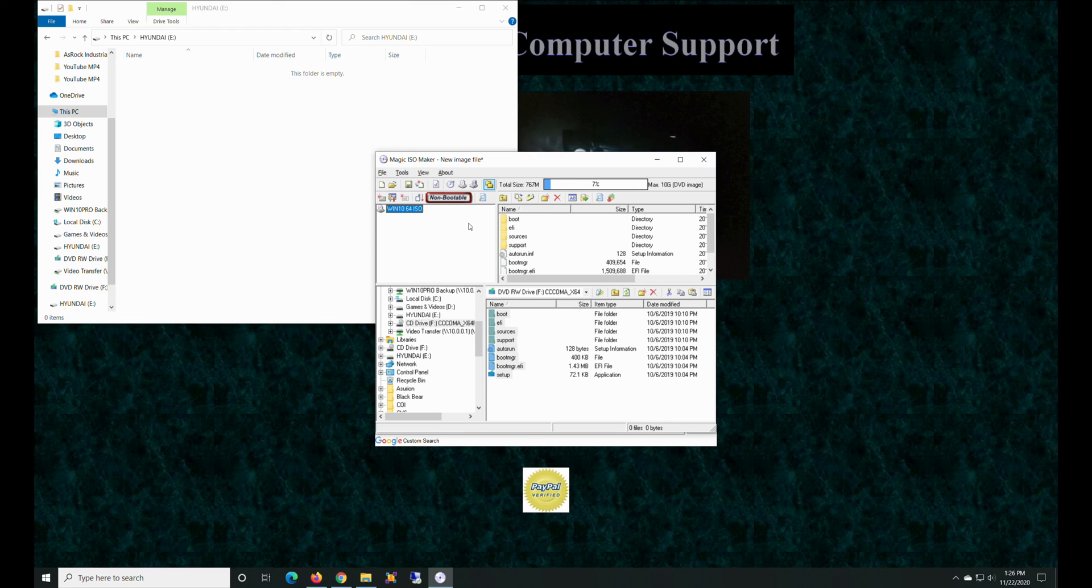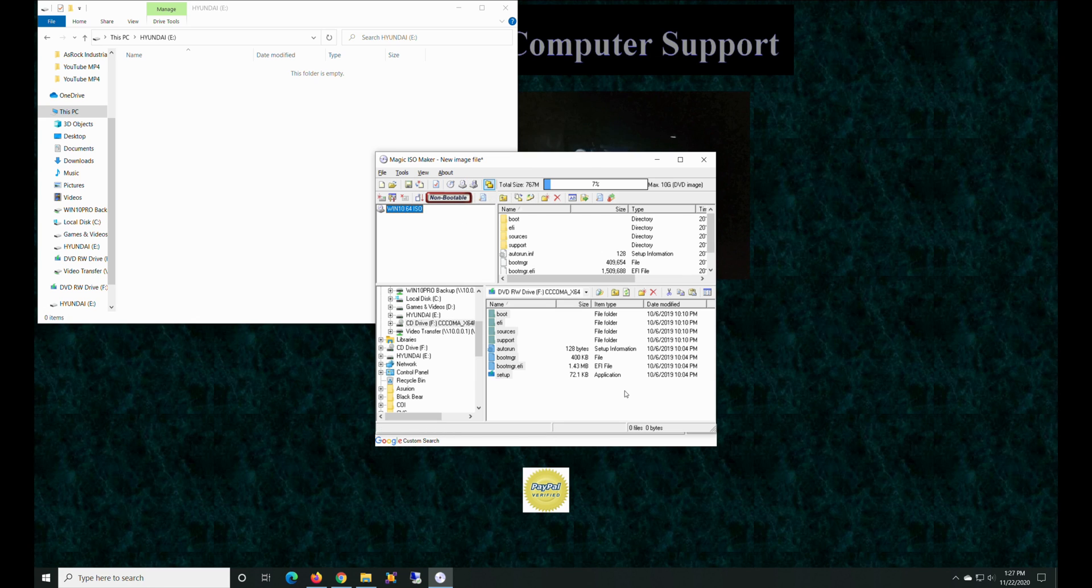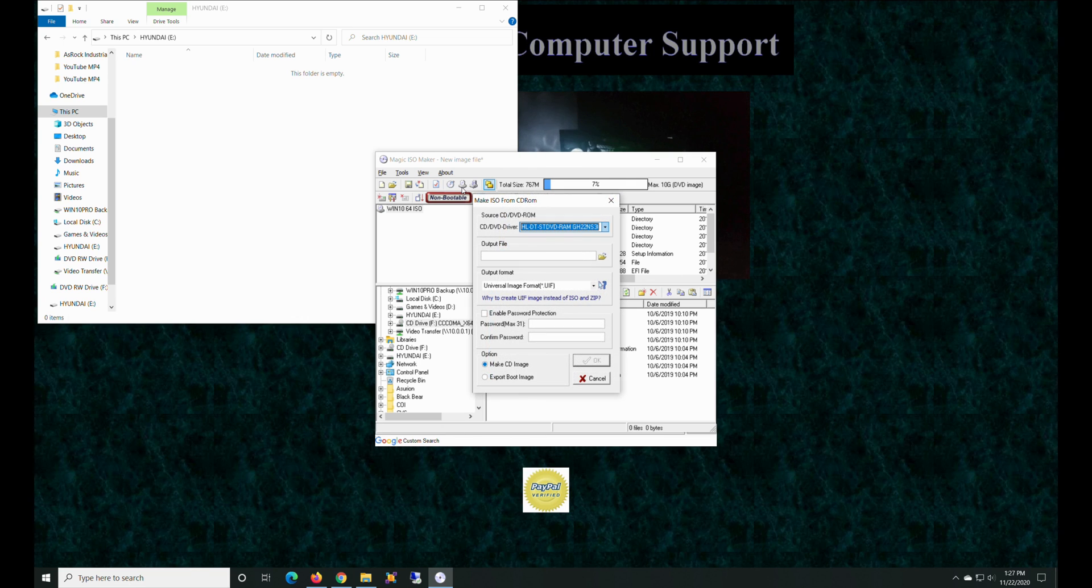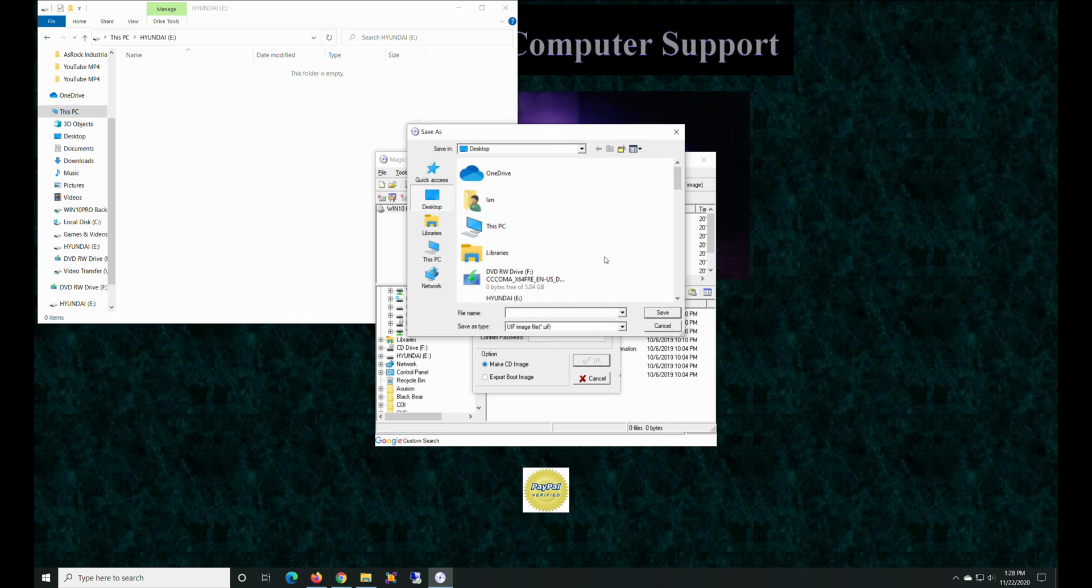All right, so then now there is a utility - this will burn it to DVD, that'll make an image file. Okay, so we got everything set up here.